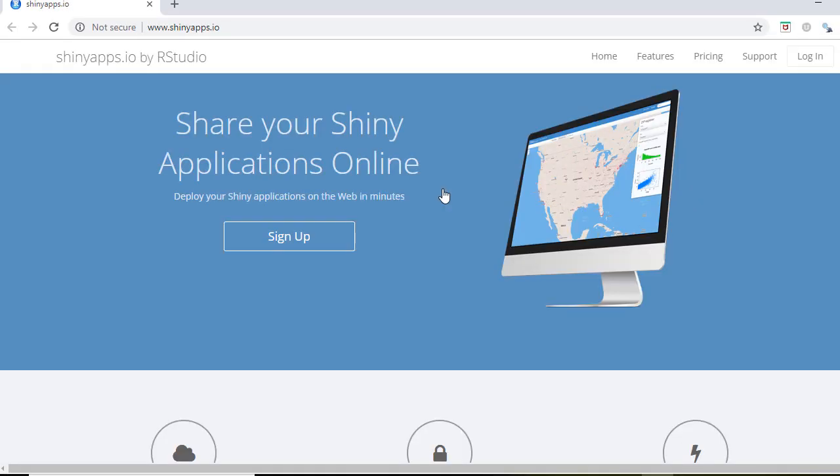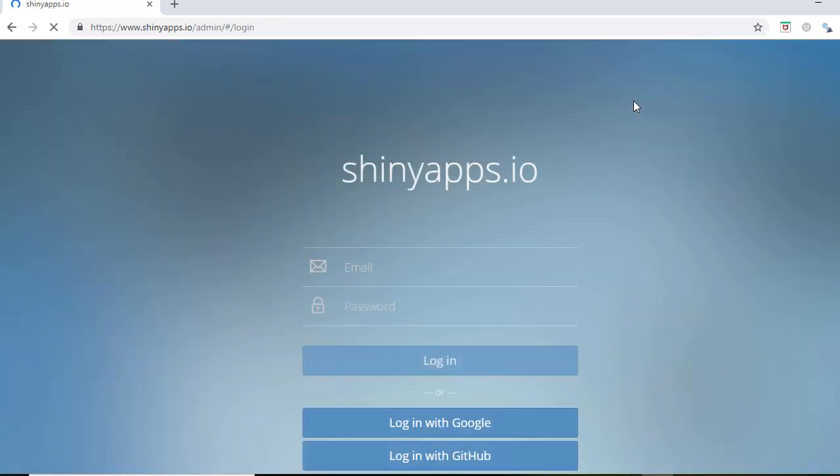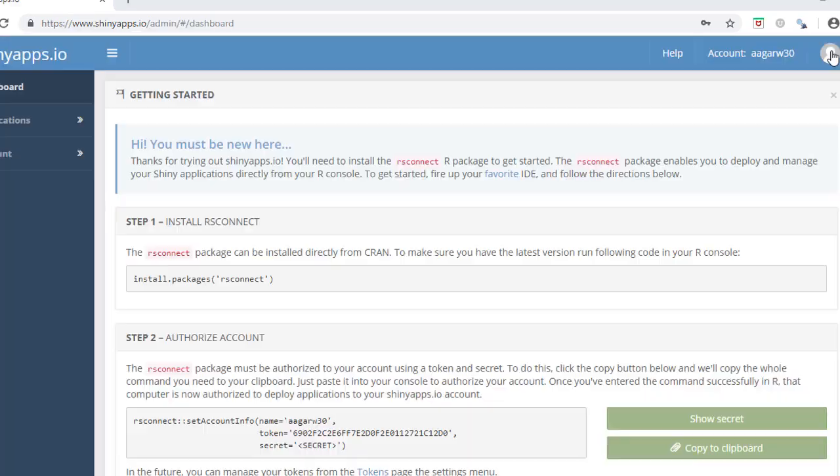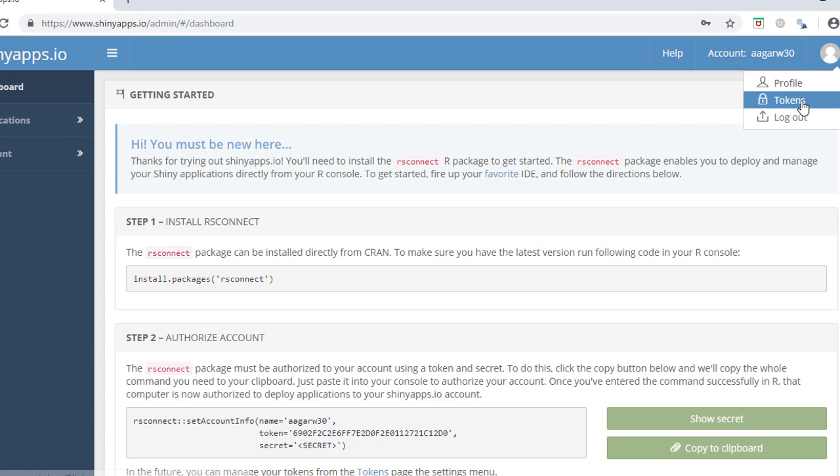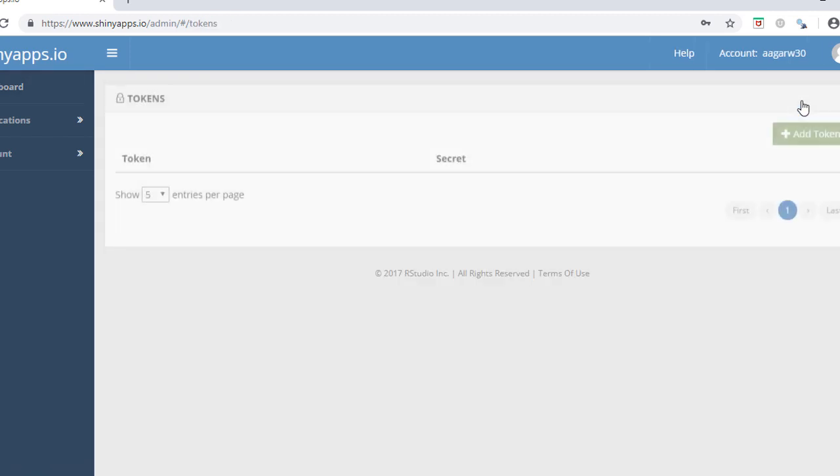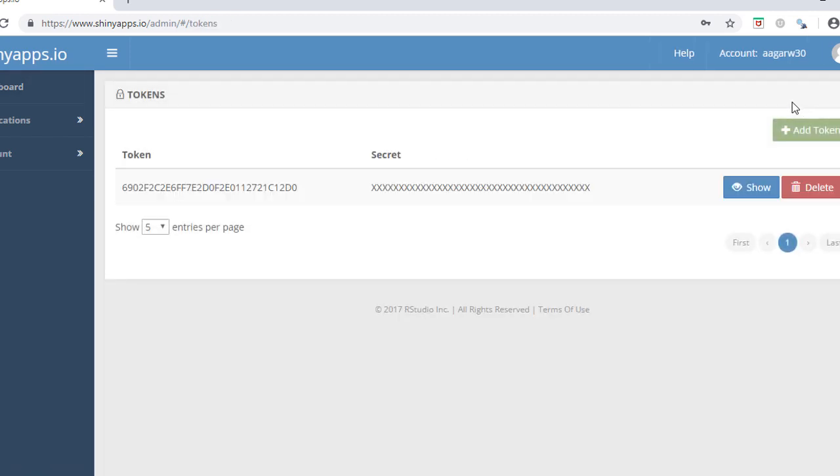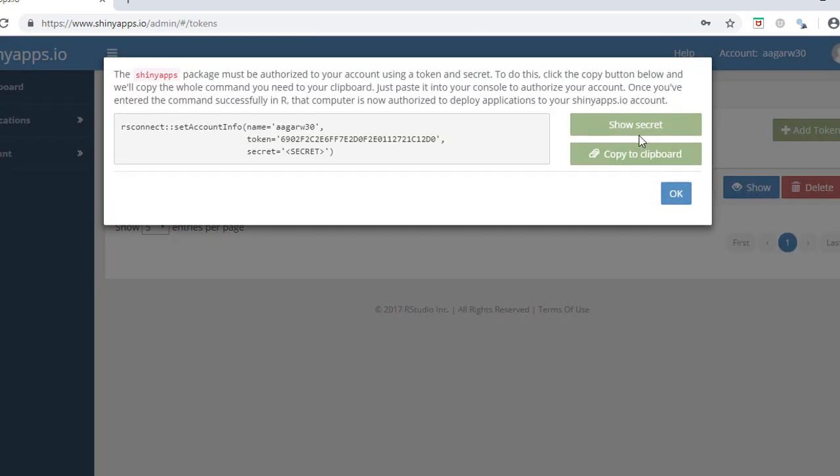Go to the login page and login to the Shiny Apps IO account. Click on the top right image icon and select Token. Click on Show and then Show Secret.